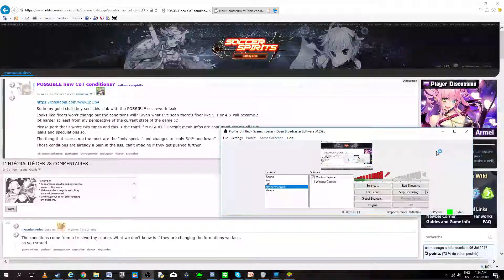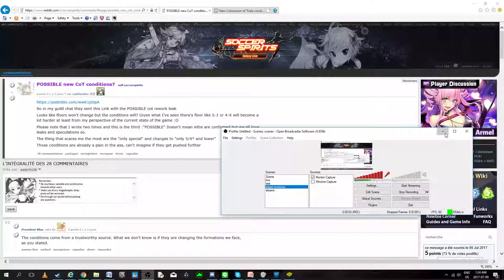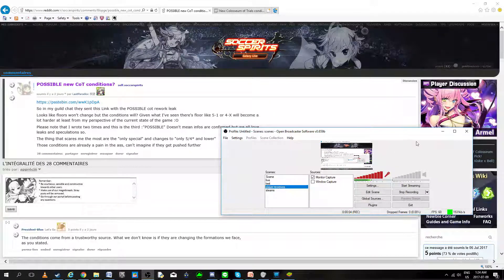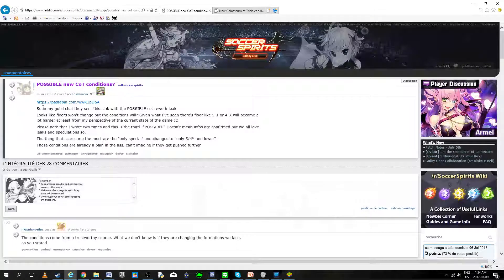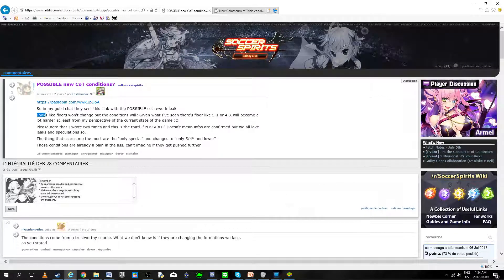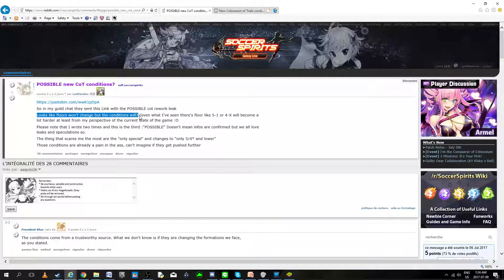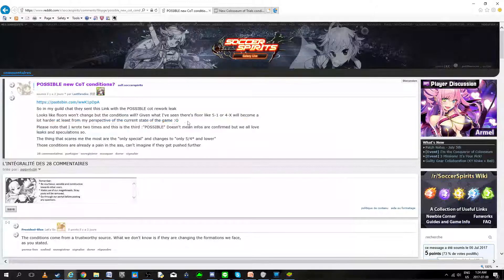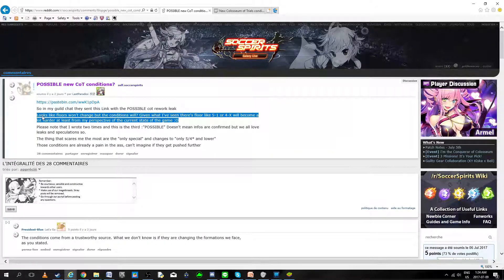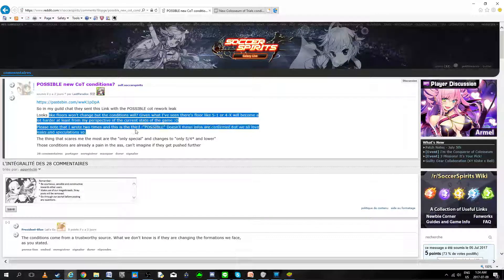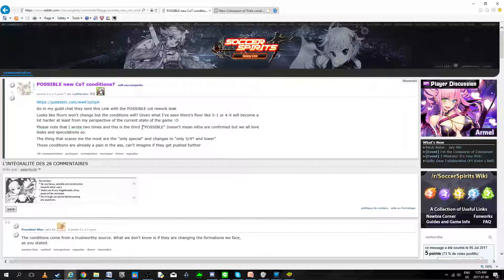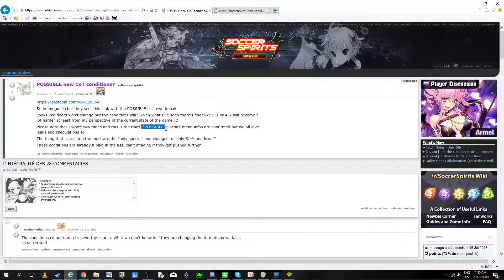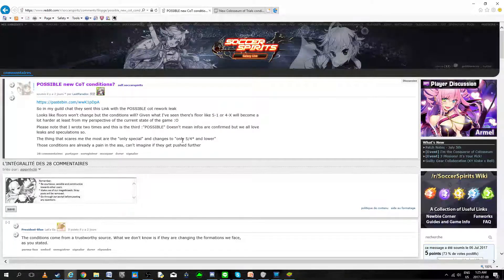Hello guys, so it seems that some people believe that there's been a COT leak. They believe that the floors are not going to change, and there's just going to be some changes in the conditions of the matches. Once again, this is possible. This is not confirmed. We need to wait for tomorrow for confirmation in-game.